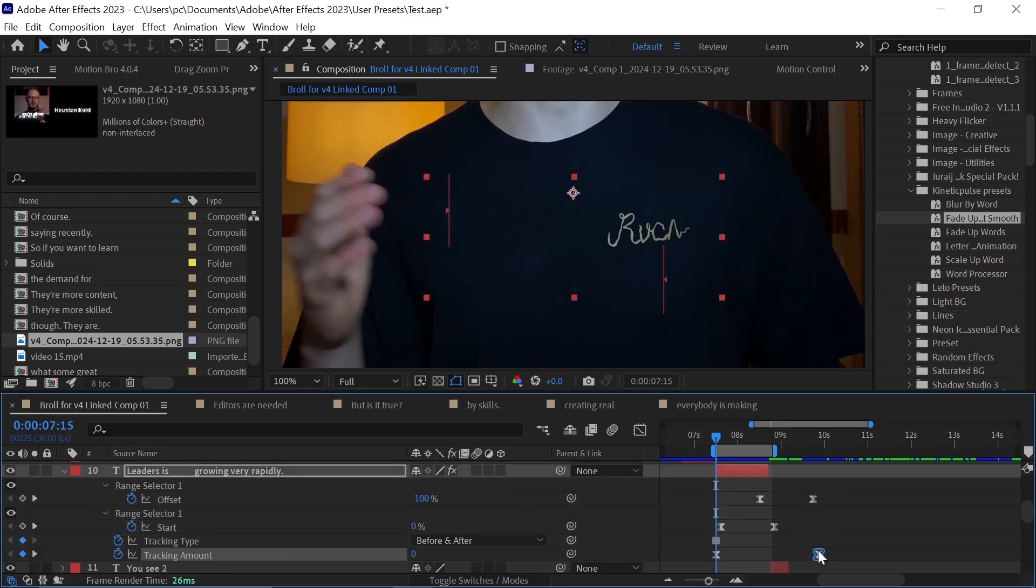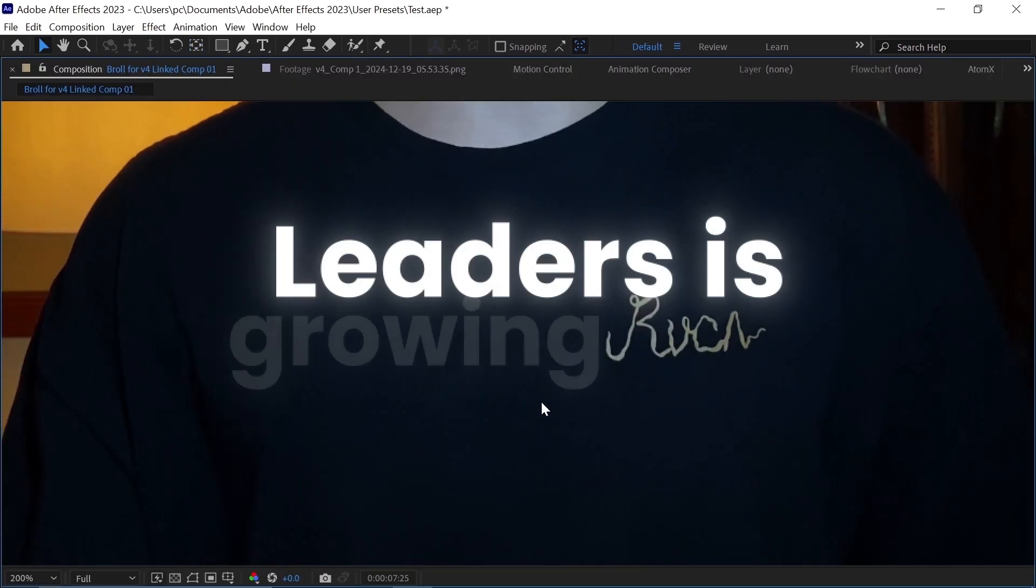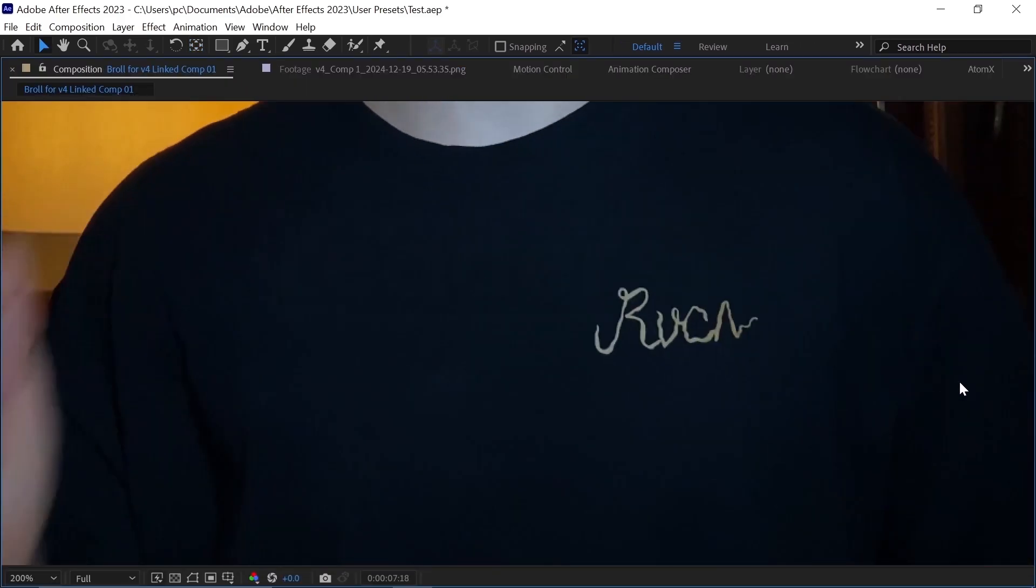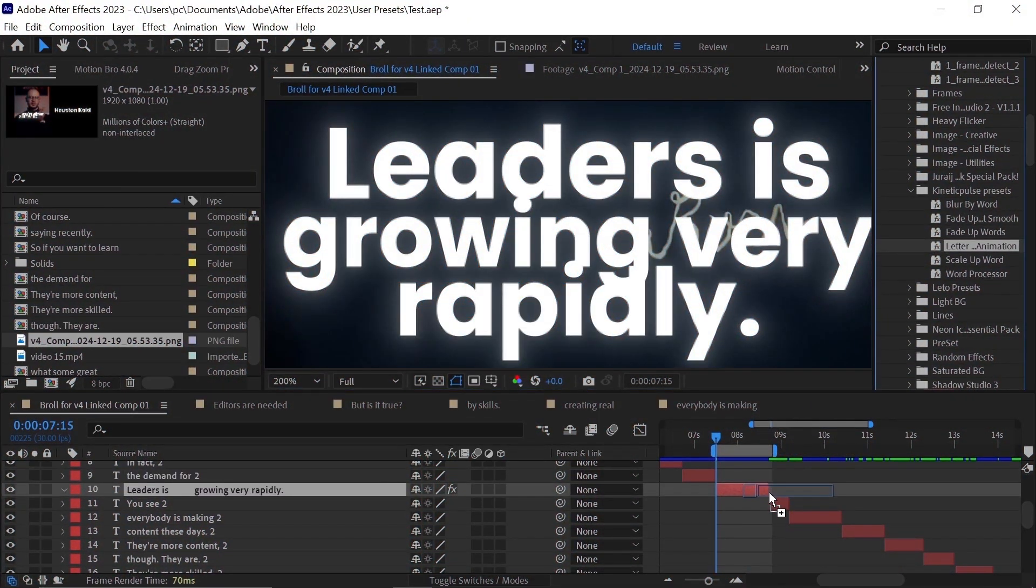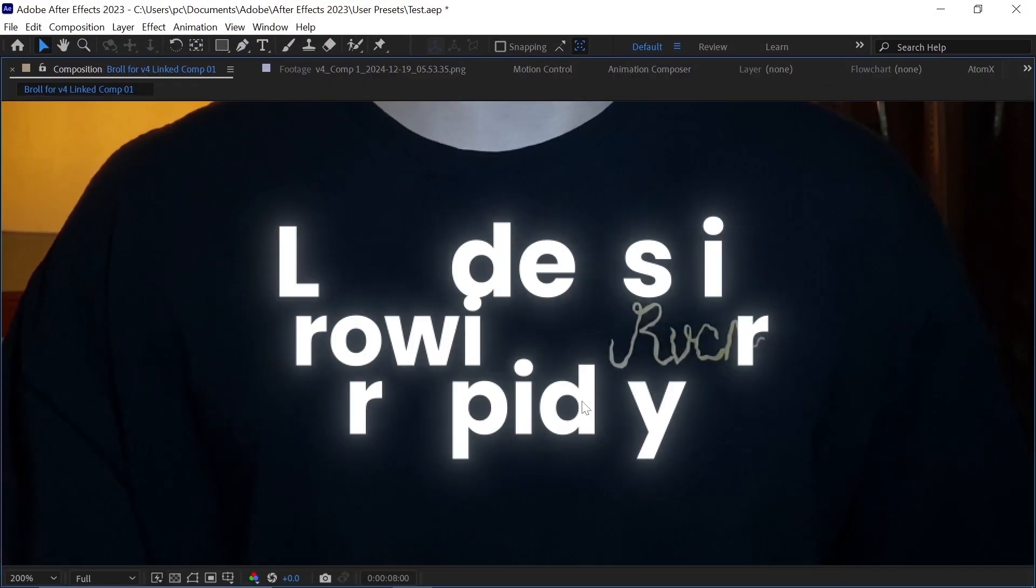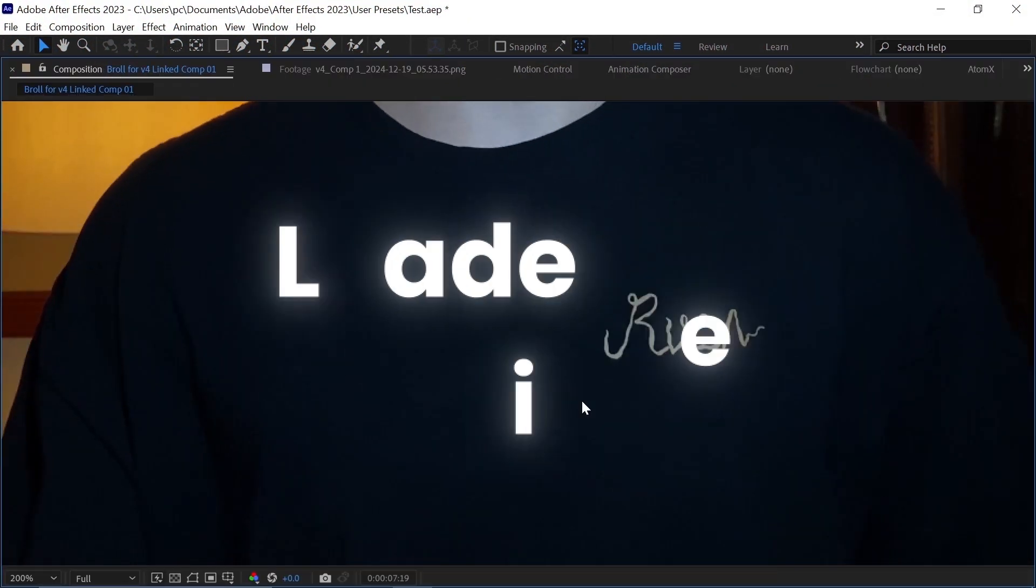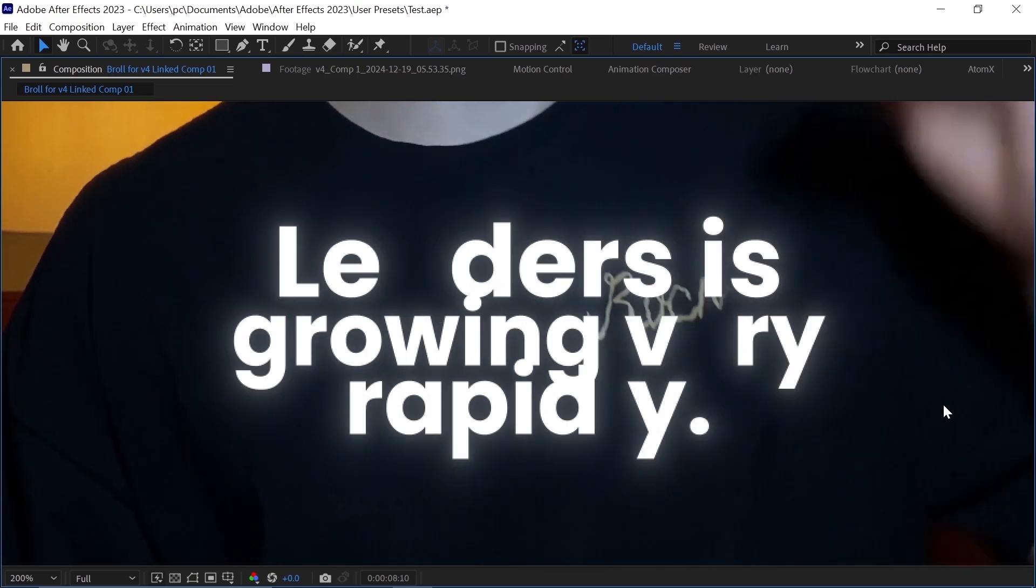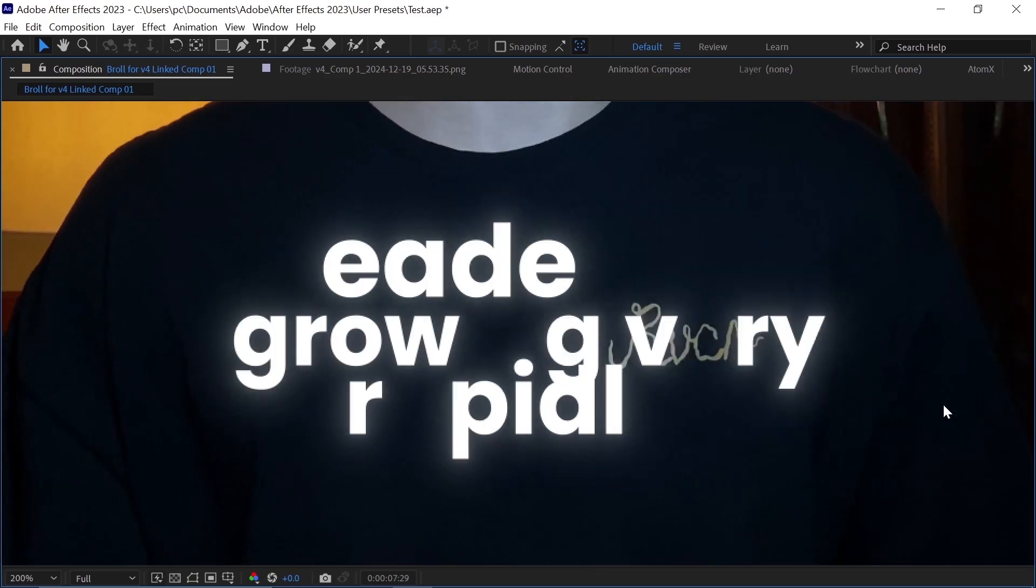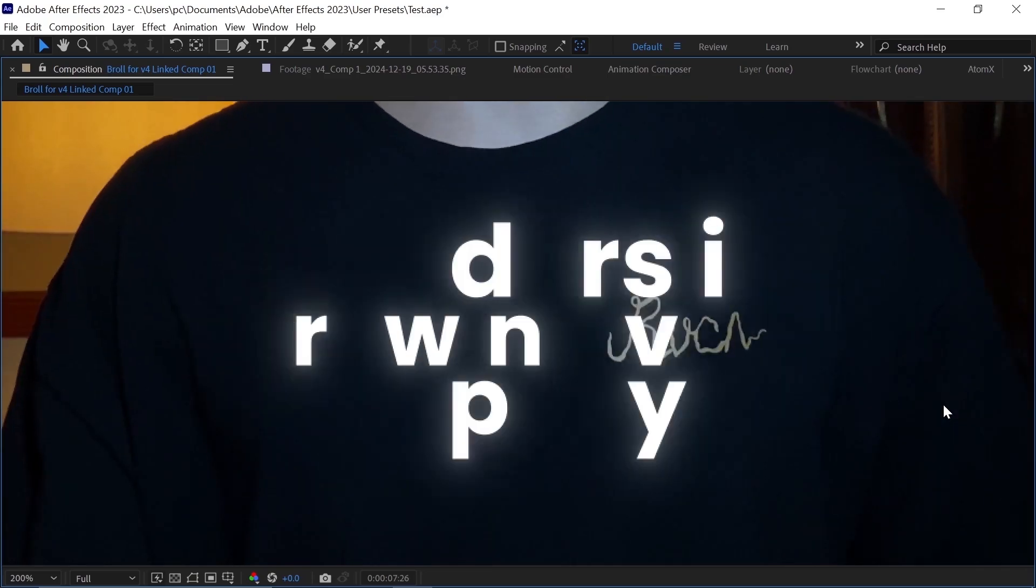Next, our fifth preset is Fade Up Smooth, and after applying this preset on the text, it looks very nice. Moving ahead, our last preset is Random Flicker. By its name, you can figure it out what it does, and it looks damn cool. You should use it in your edits.